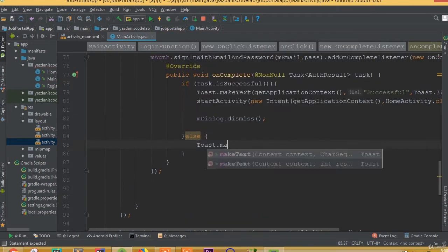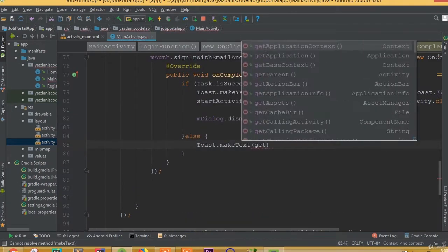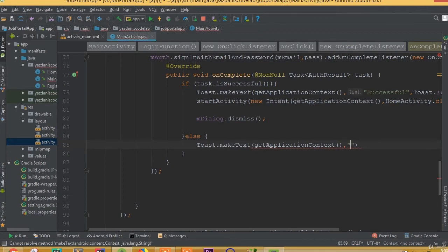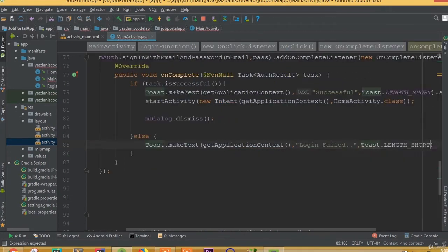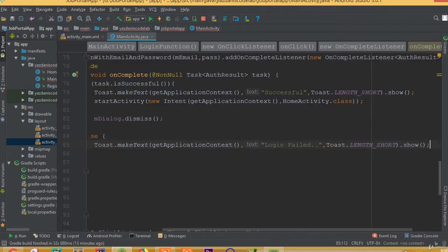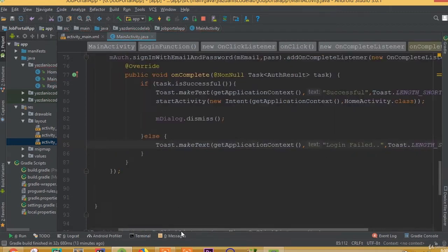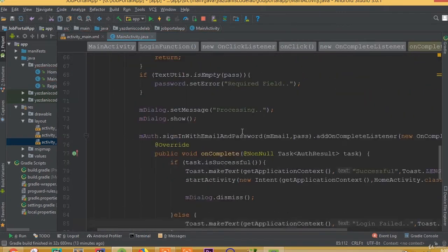And in the else condition, Toast.makeText(getApplicationContext()) we can call it 'Login Failed', and Toast.LENGTH_SHORT.show().